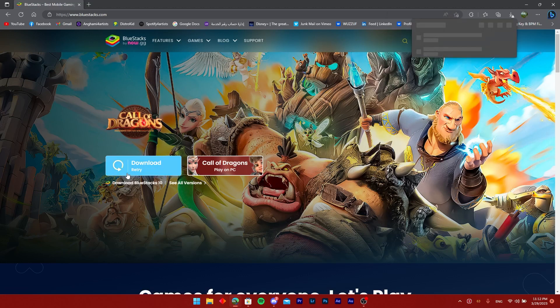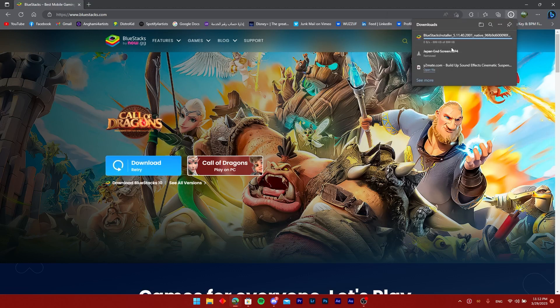Once you do that, it will ask you to keep or delete. Press keep and it will download the installer.